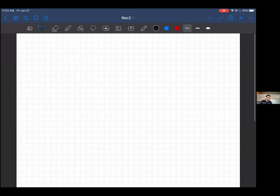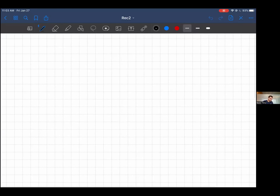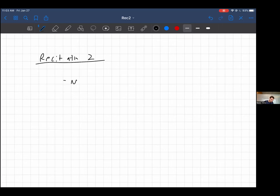Today we're going through some review stuff from what Zach went over. We're going to go through recitation two, and today is all about Newton optimization and KKT conditions.